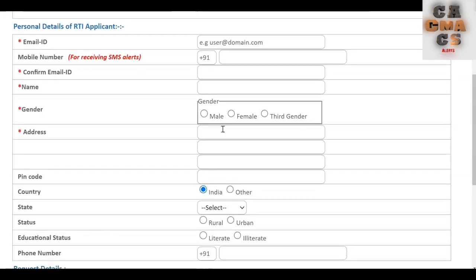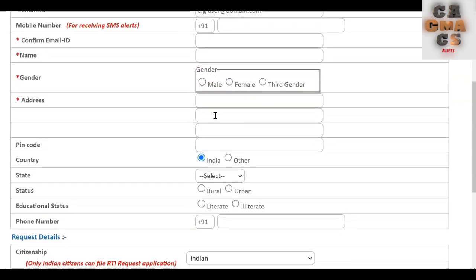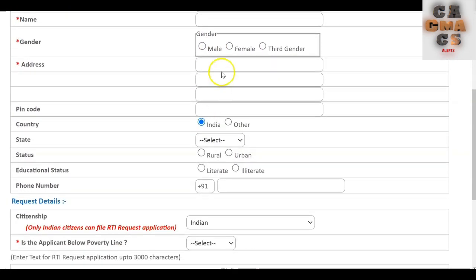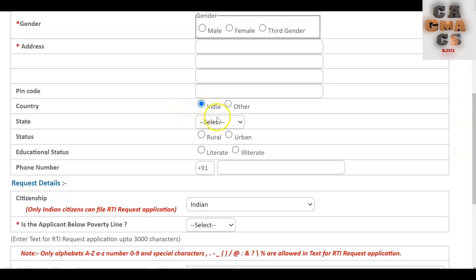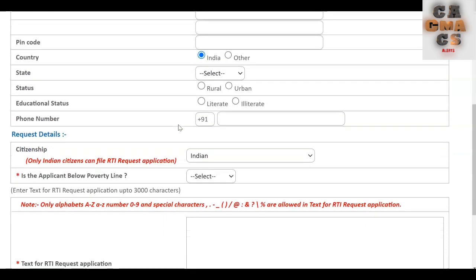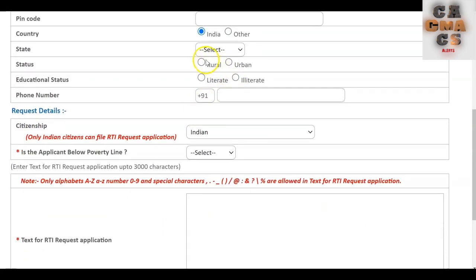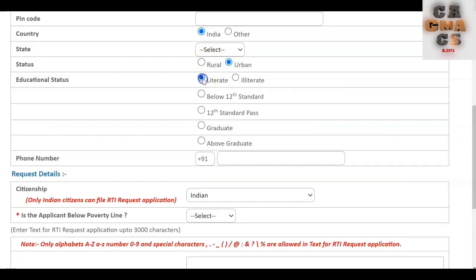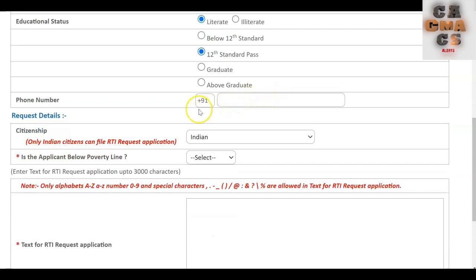Scroll down to 'Personal Details of RTI Applicant.' The student making the request has to enter their email ID, mobile number, and re-enter the email ID. Then enter the student's name, select gender (male or female), and enter the address including city or village, district, state name, pin code, and country. Also select the state status — rural or urban. If it is a village, select rural; if it is a town or city, select urban. For educational status, select literate and choose 12th standard or graduate as applicable. Re-enter the mobile number and select citizenship.